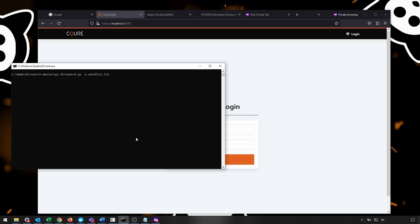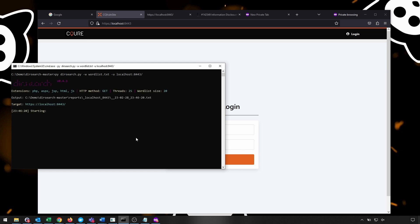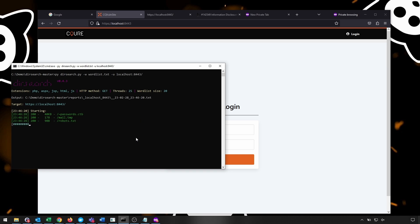So let's perform the directory brute force on our website. For that, we're using DirSearch minus u localhost, and so on. And we are using the dictionary as well, in order to search for vulnerable entries. And let's just simply run it for a minute. So it always takes time, so we need to be patient.